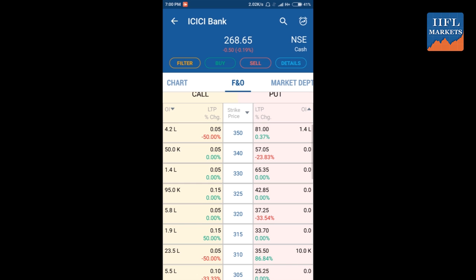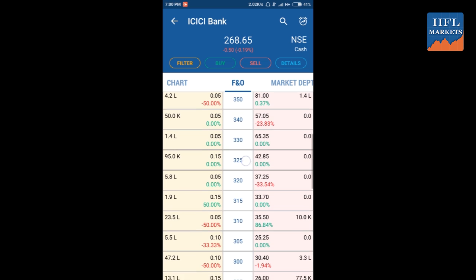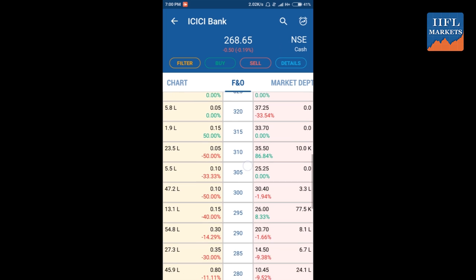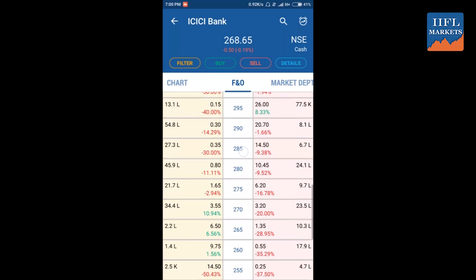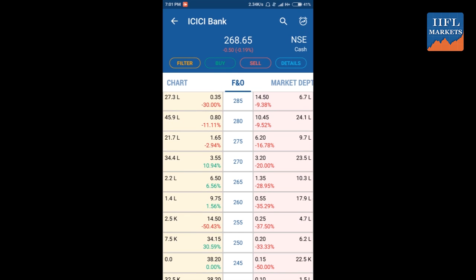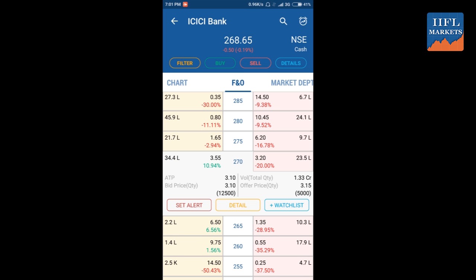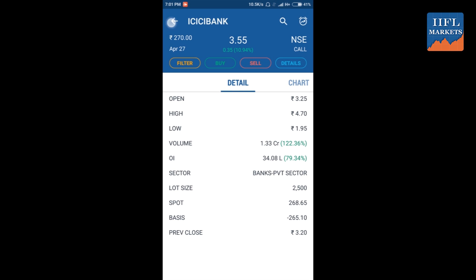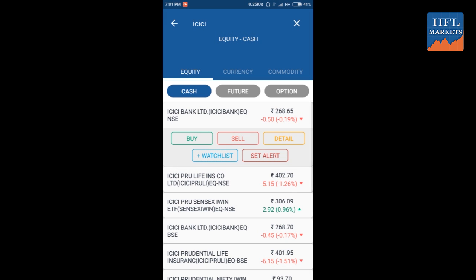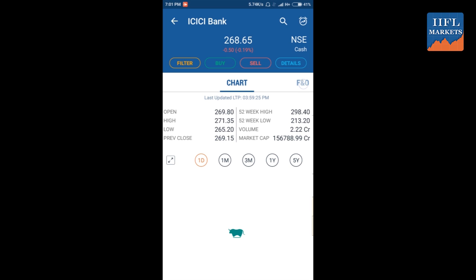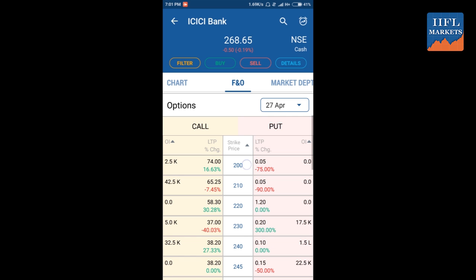At the bottom there is the option chain, which gives you all the prices for calls and puts for the strike prices that are active for ICICI Bank. You can sort on OI, LTP, and different variables. The strike price around 268 is the current price of ICICI Bank, so 270 should be the most traded one. You can see 2434.4 lakh is the OI on the 270 call. Clicking on it will show you the offer price and detail price for that call option.